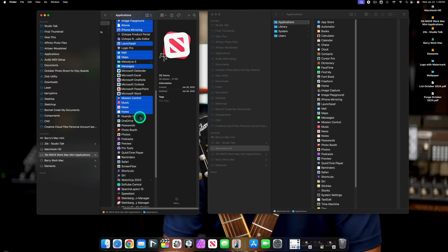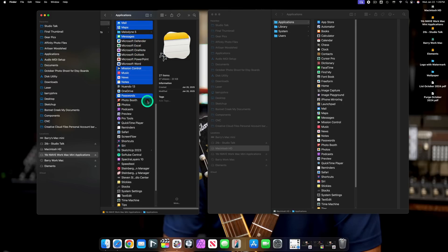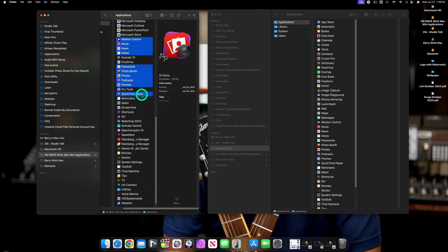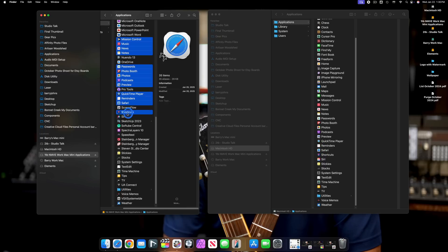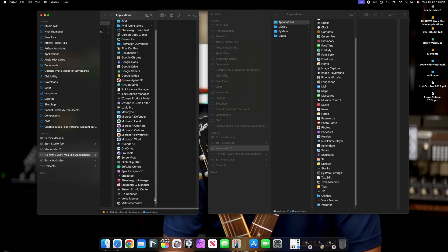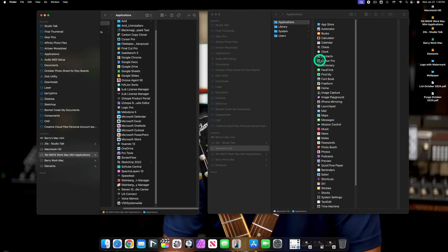Let's say you use Cubase, Studio One, or Pro Tools and you have shortcuts in your toolbar. You'll notice those turn into a question mark. Don't worry about it — just drag that question mark off and it will disappear. Why did it happen? Because the app is no longer in your Applications folder. Then go to your external drive and create a new shortcut in your toolbar from there, and it will be back. You can then launch the application from there.